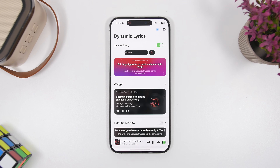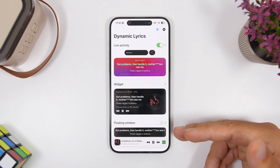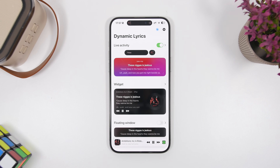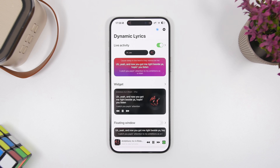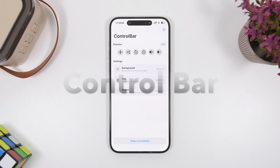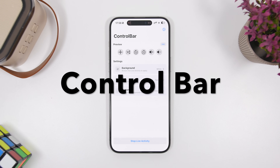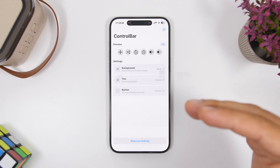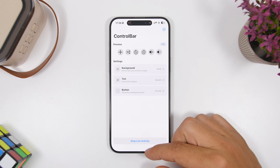This app also lets you have the lyrics on widgets on the home screen as well as a floating window in picture-in-picture mode, so you can have the lyrics of any song anywhere on your device. When it comes to music, Control Bar is another one that is super useful — it allows you to have your music controls right on the Dynamic Island.